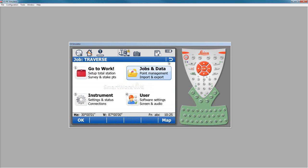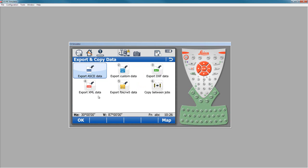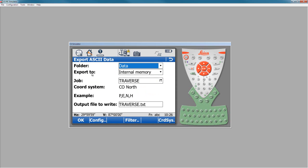So what we want to do is create our ASCII file for import into our basic CAD software. To do this, we'll have our active job Traverse. I'm going to go to jobs and data, go to export and copy data, and choose export ASCII data.